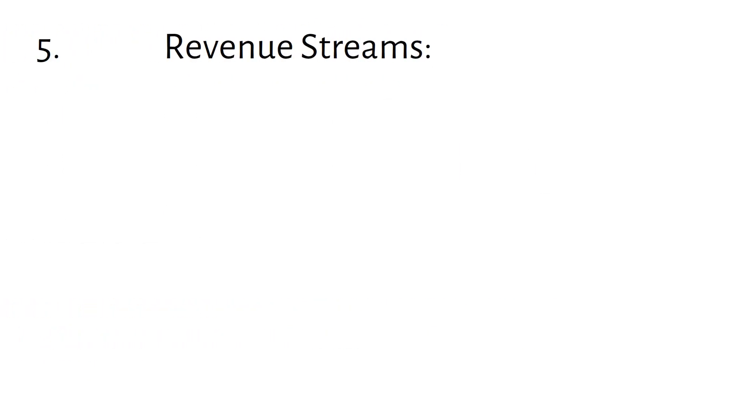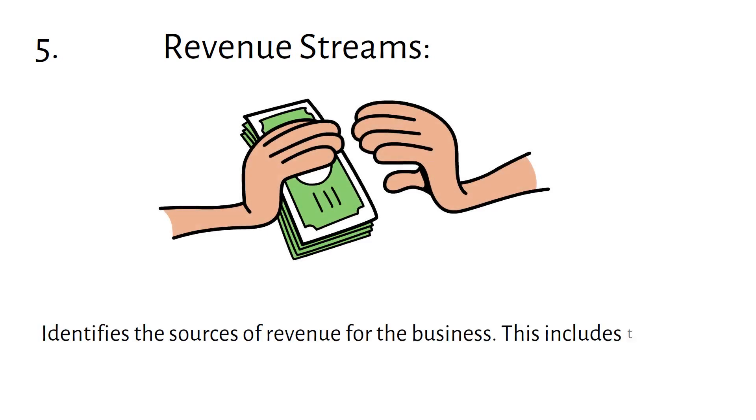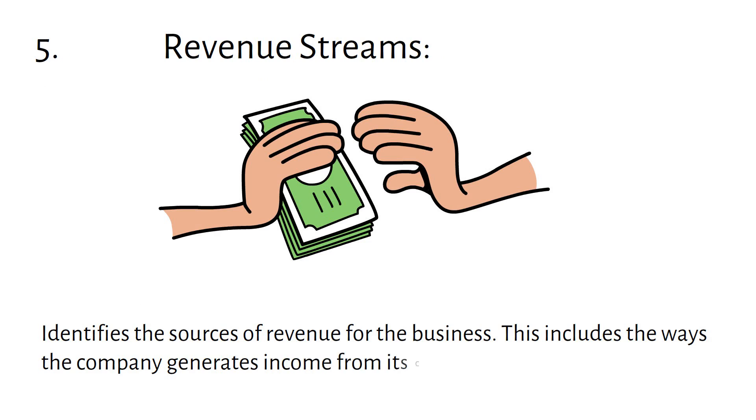Revenue Streams identifies the sources of revenue for the business. This includes the ways the company generates income from its customers.